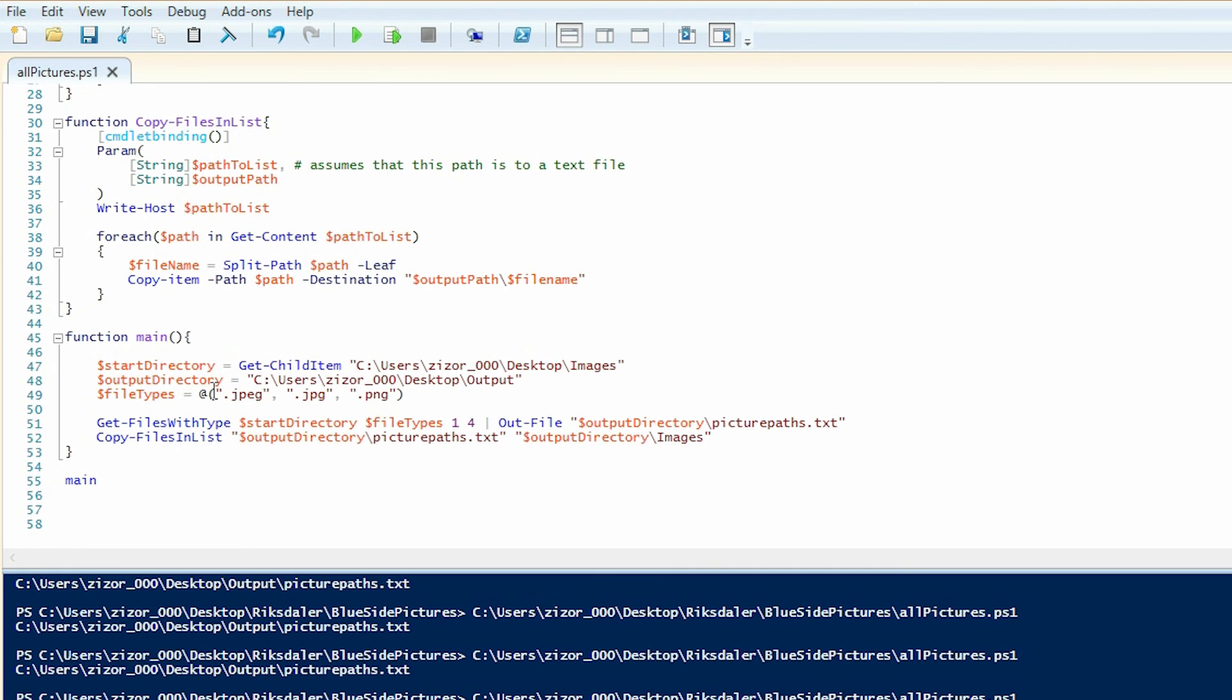What was interesting about this program is that, let's say you want to find old Excel files or old Word documents. Well, simply change the extensions in the file types array, and that will work just fine.